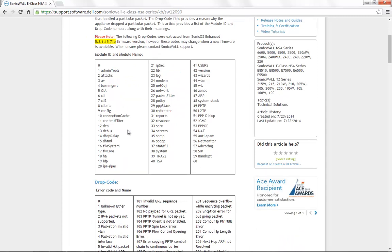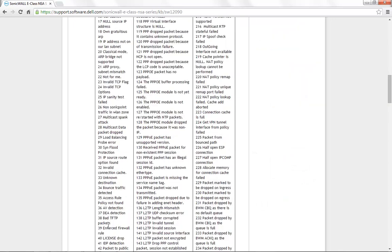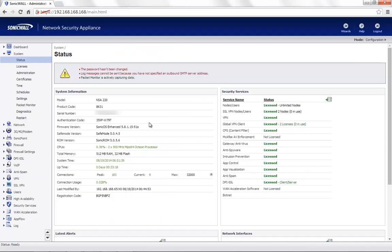Now, in the packet that we previously saw, the module ID is 26 which is Network and the drop code is 39 which is Enforced Firewall Rule. So, we now know that the ping packets are being dropped due to an Enforced Rule on the firewall.